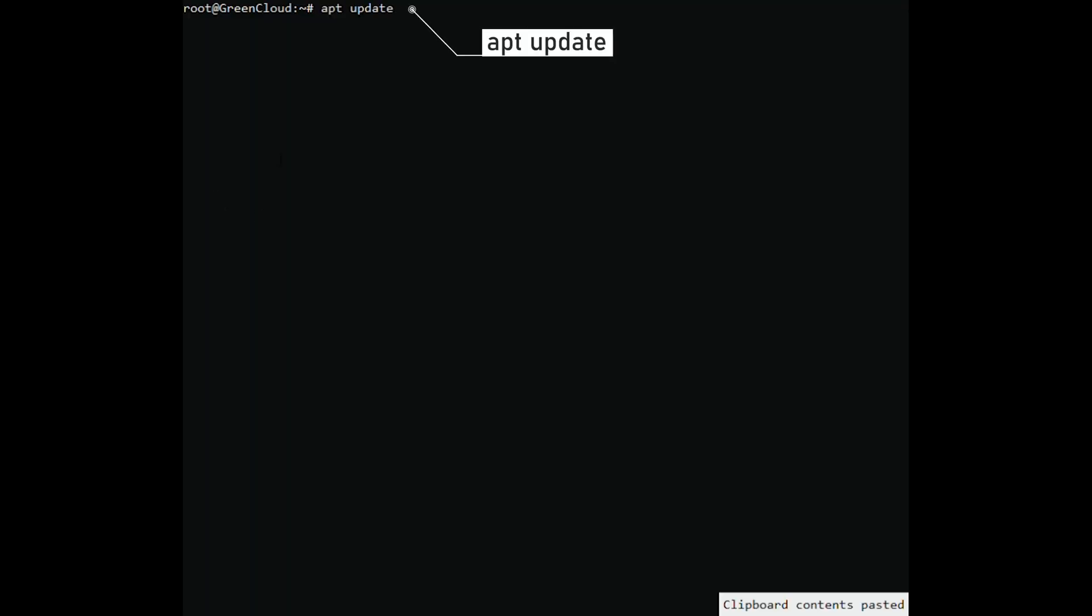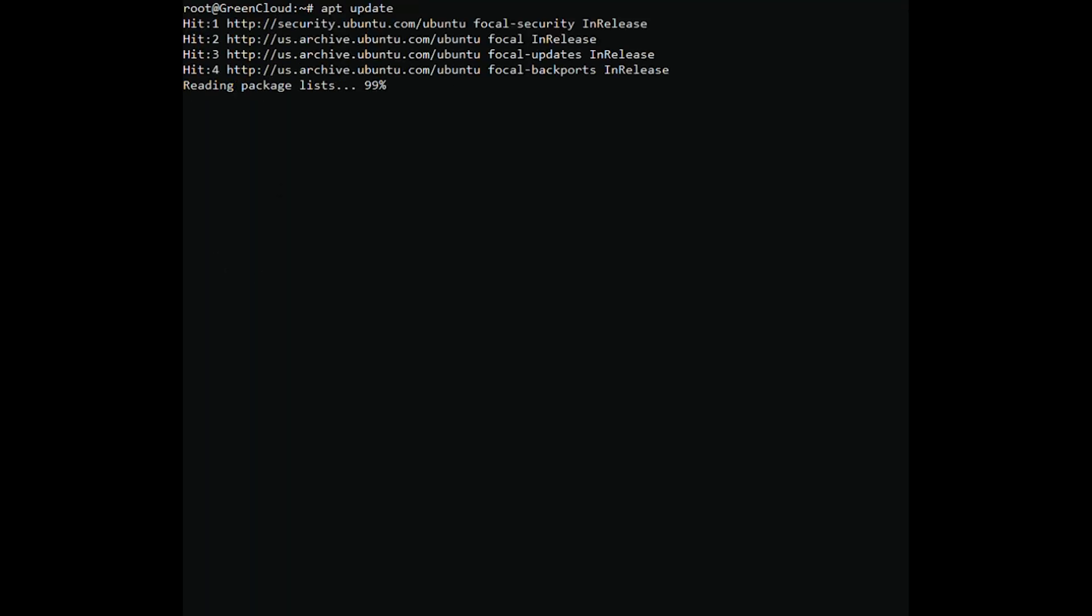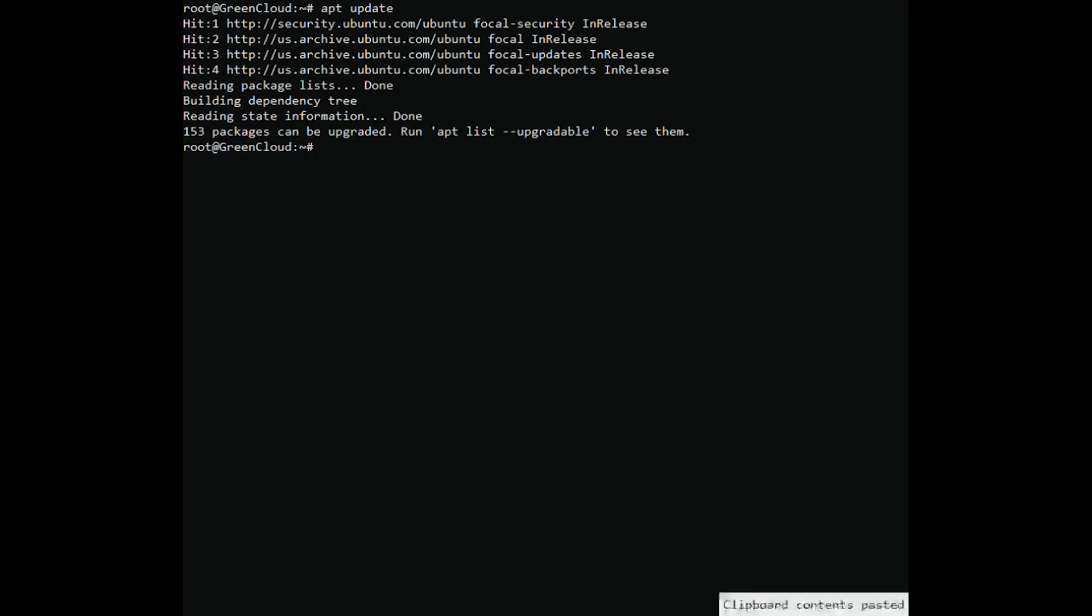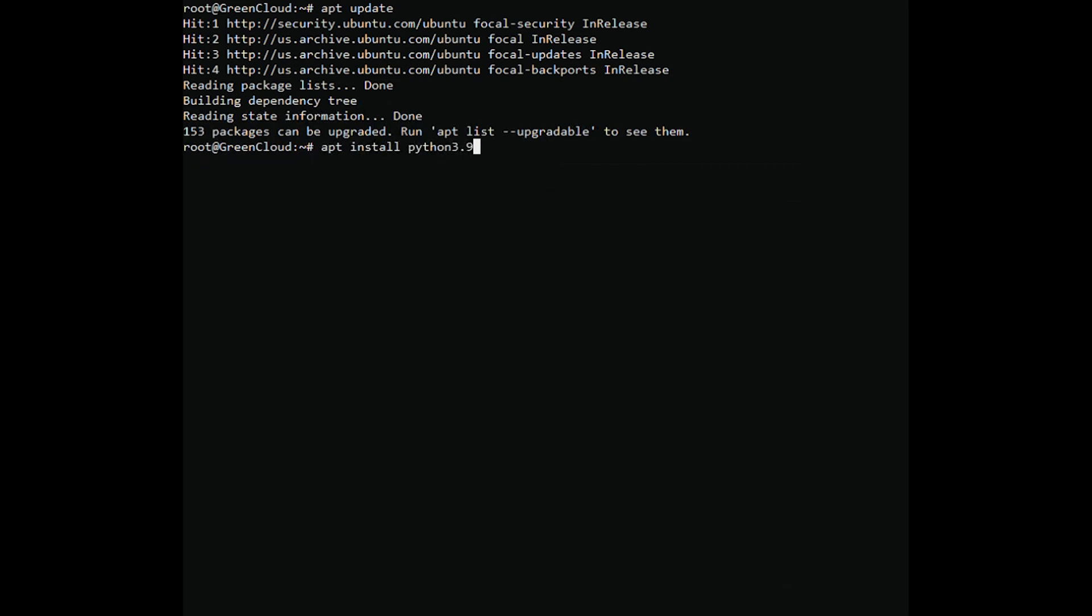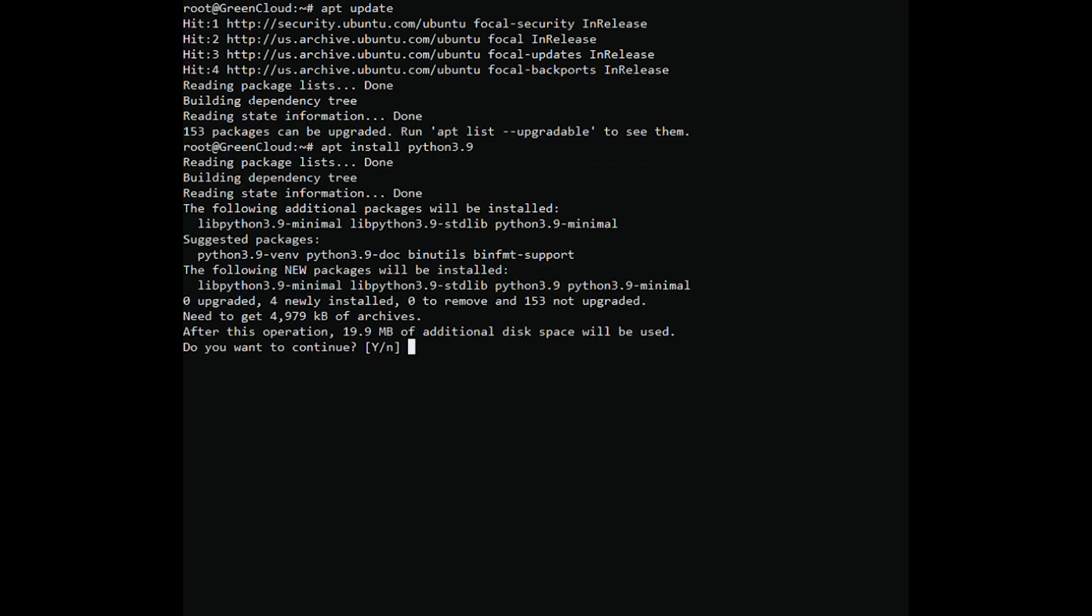Start by updating the repositories. Next, install Python 3.9 by running. When prompted, type Y to start the installation.